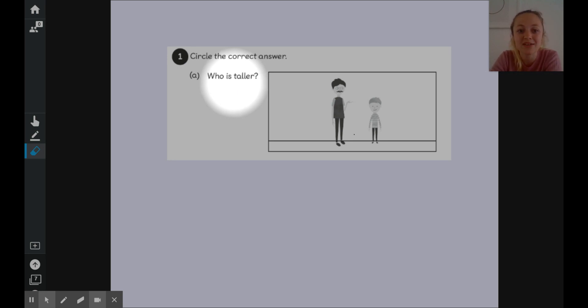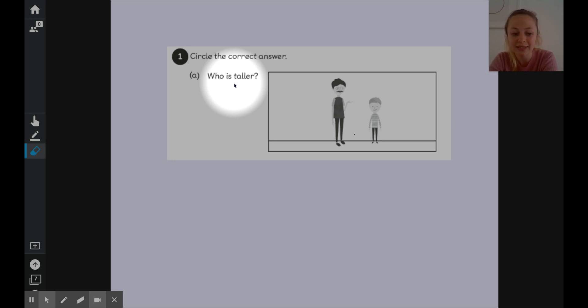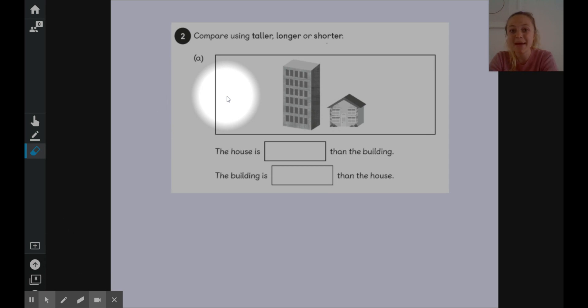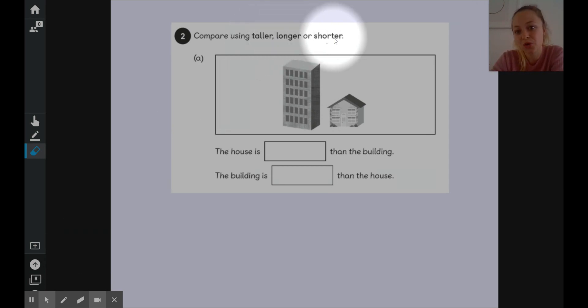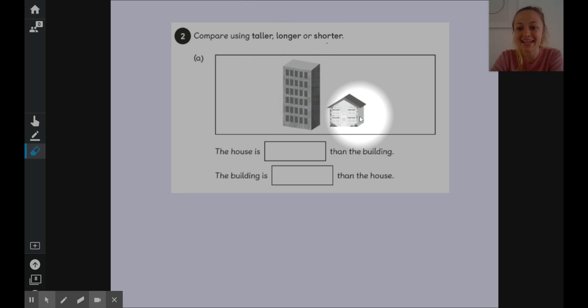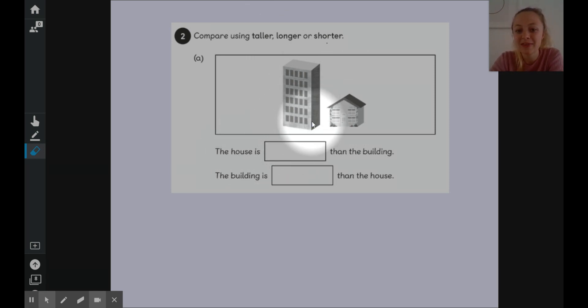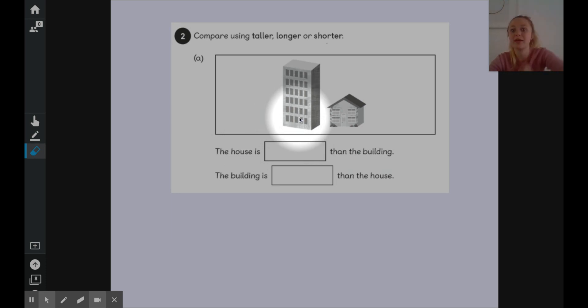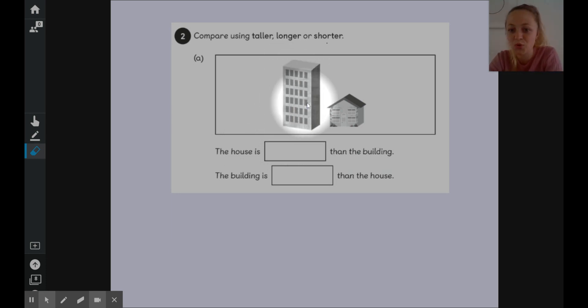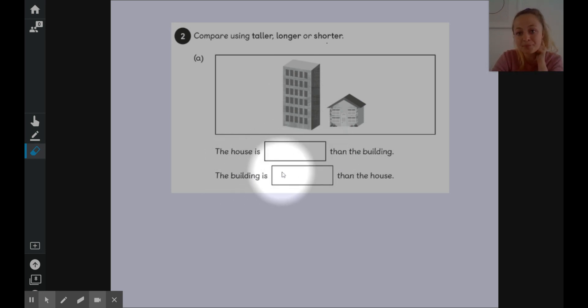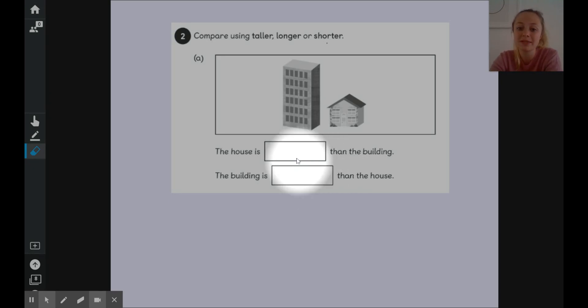You are circling putting a ring around the correct answer but each question is a little bit different. The first one is asking who is taller. So can you put a ring around the character who is taller? The next question is asking us to compare using these words taller, longer or shorter. We've got a building and a house. So the house is than the building. Now if we look at these we are looking at their height, how tall they are. So we're looking for the words taller or shorter. The house is than the building and the building is than the house. They've switched it rounds. We need the opposite words in each of those.